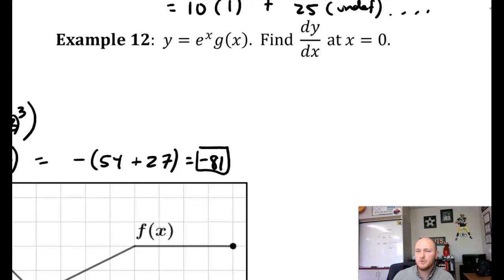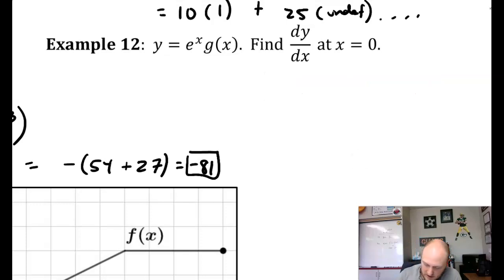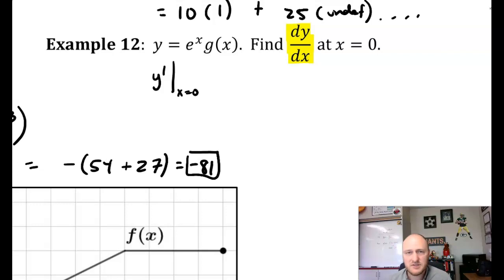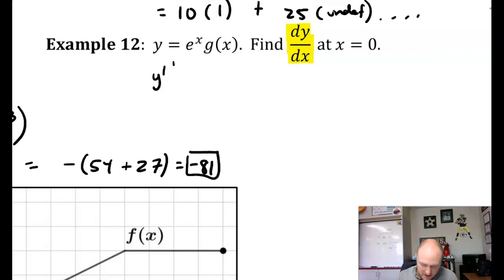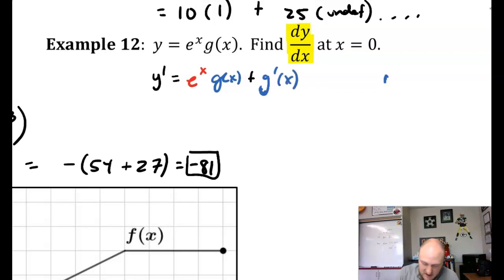Example 12 looks fairly straightforward, except the notation is a little unusual. Y is equal to e to the x times g of x. Find dy/dx at x equals 0. The notation dy/dx means they want us to take the derivative of y — that's the same as y prime. So y prime is e to the x times g of x plus g prime of x times e to the x.